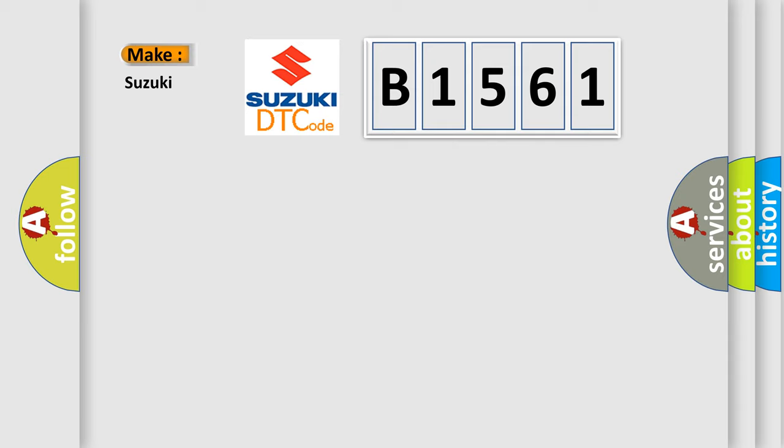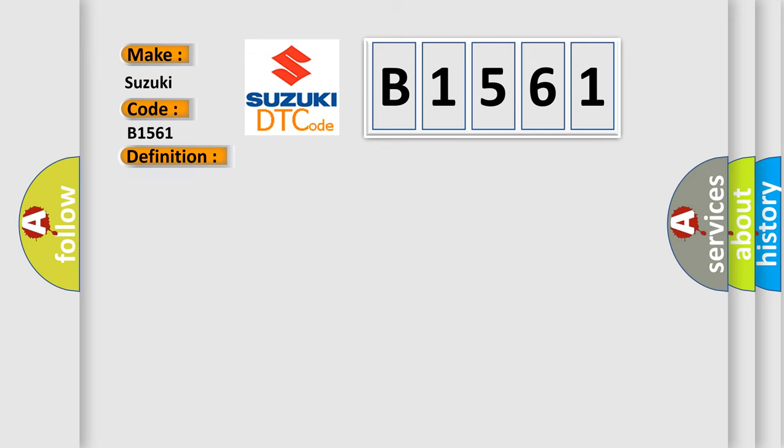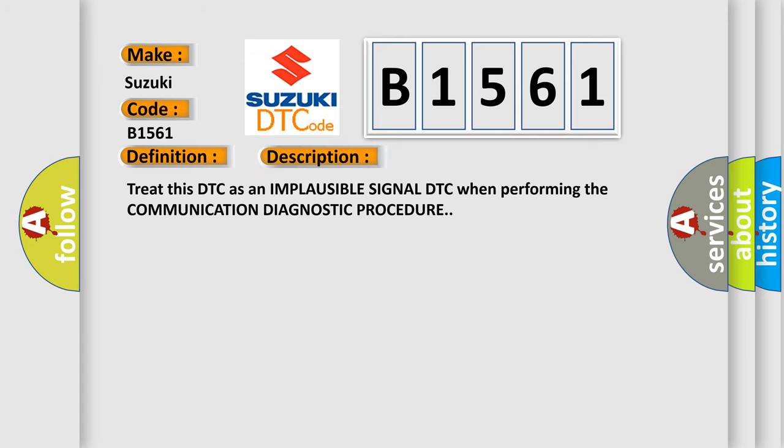So, what does the diagnostic trouble code B1561 interpret specifically for Suzuki car manufacturers? The basic definition is Lost left rear wheel speed message.